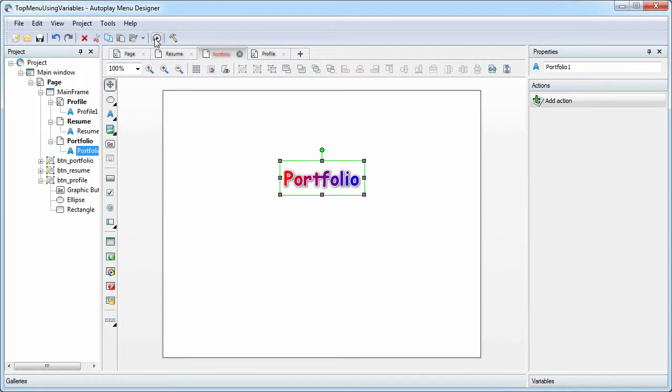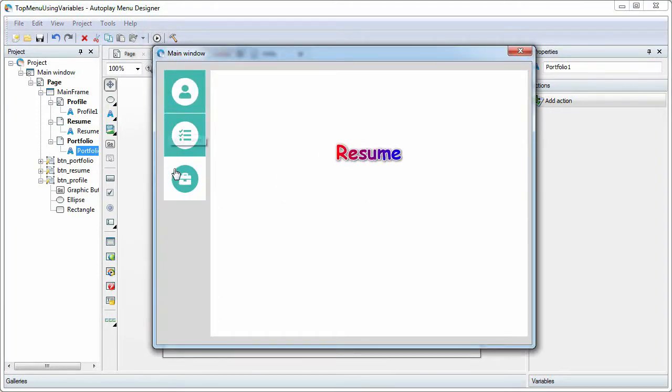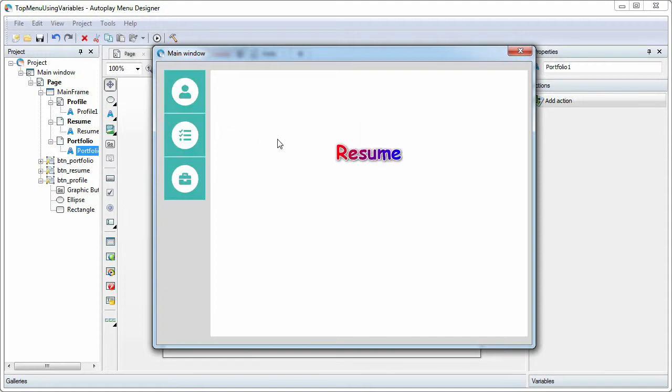Test our project. The navigation works, but we don't see the active menu item.